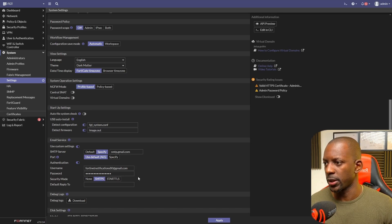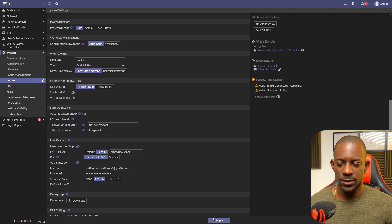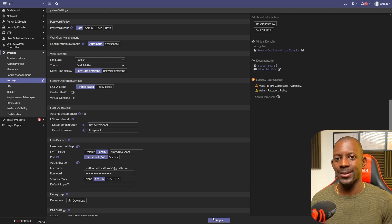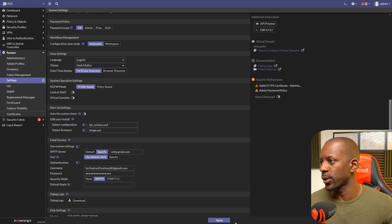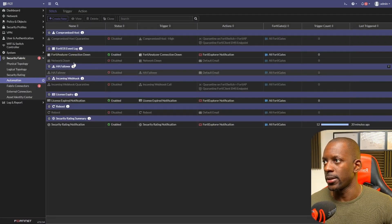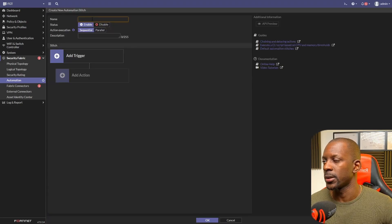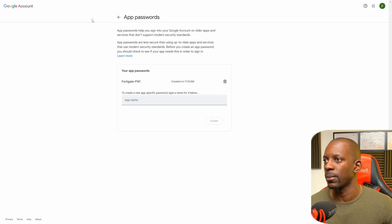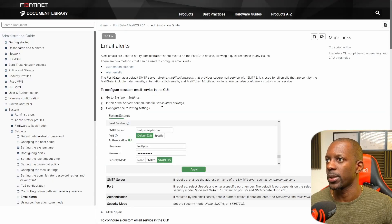Paste the app password into FortiGate and click Apply — the SMTP server is now configured. Next, we need to create the events that will cause the FortiGate firewall to send an email. We go to Security Fabric, then Automation, and here we're going to create a new stitch. Let's give it a name — we'll call it 'Email Alerts.'